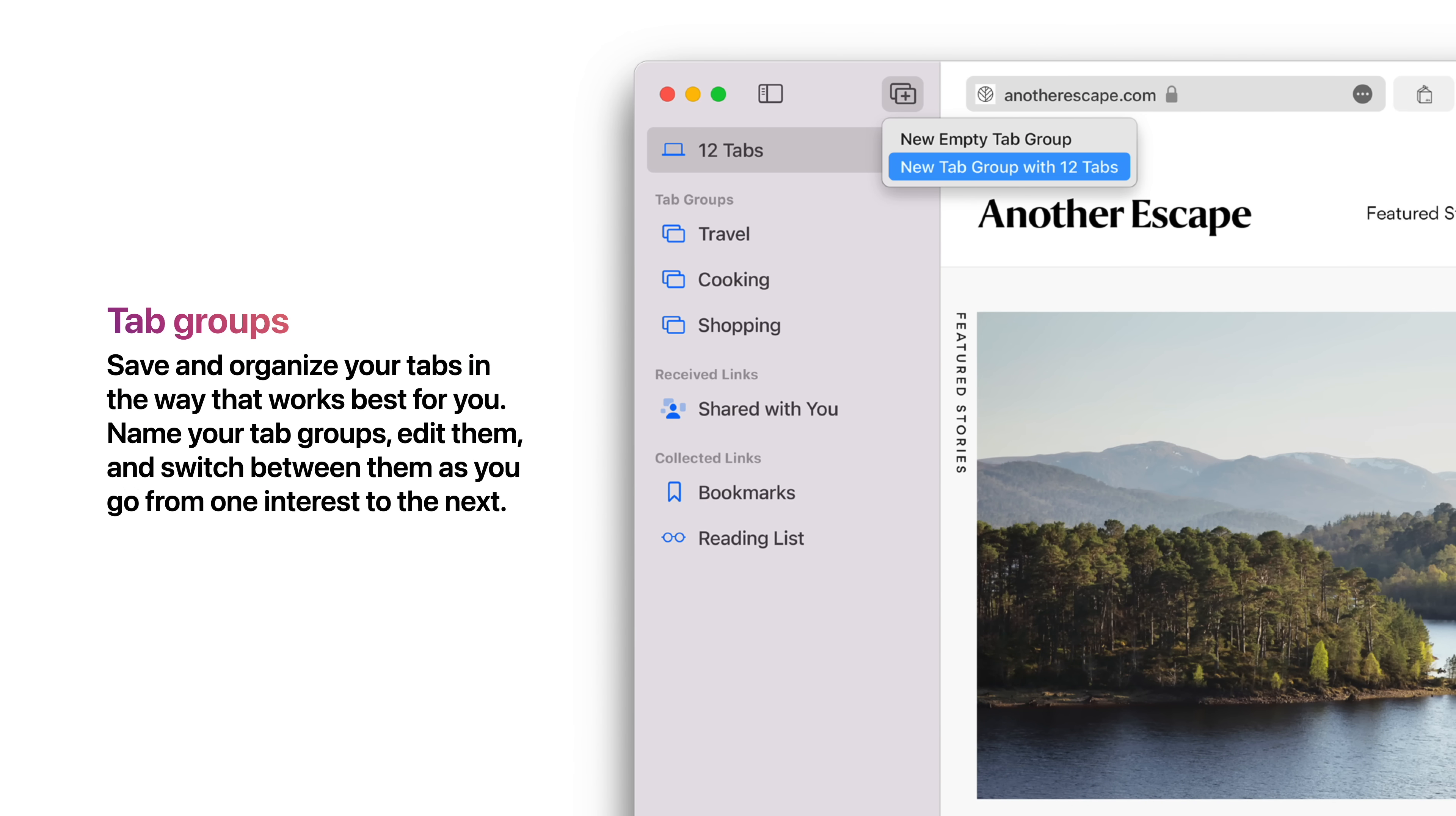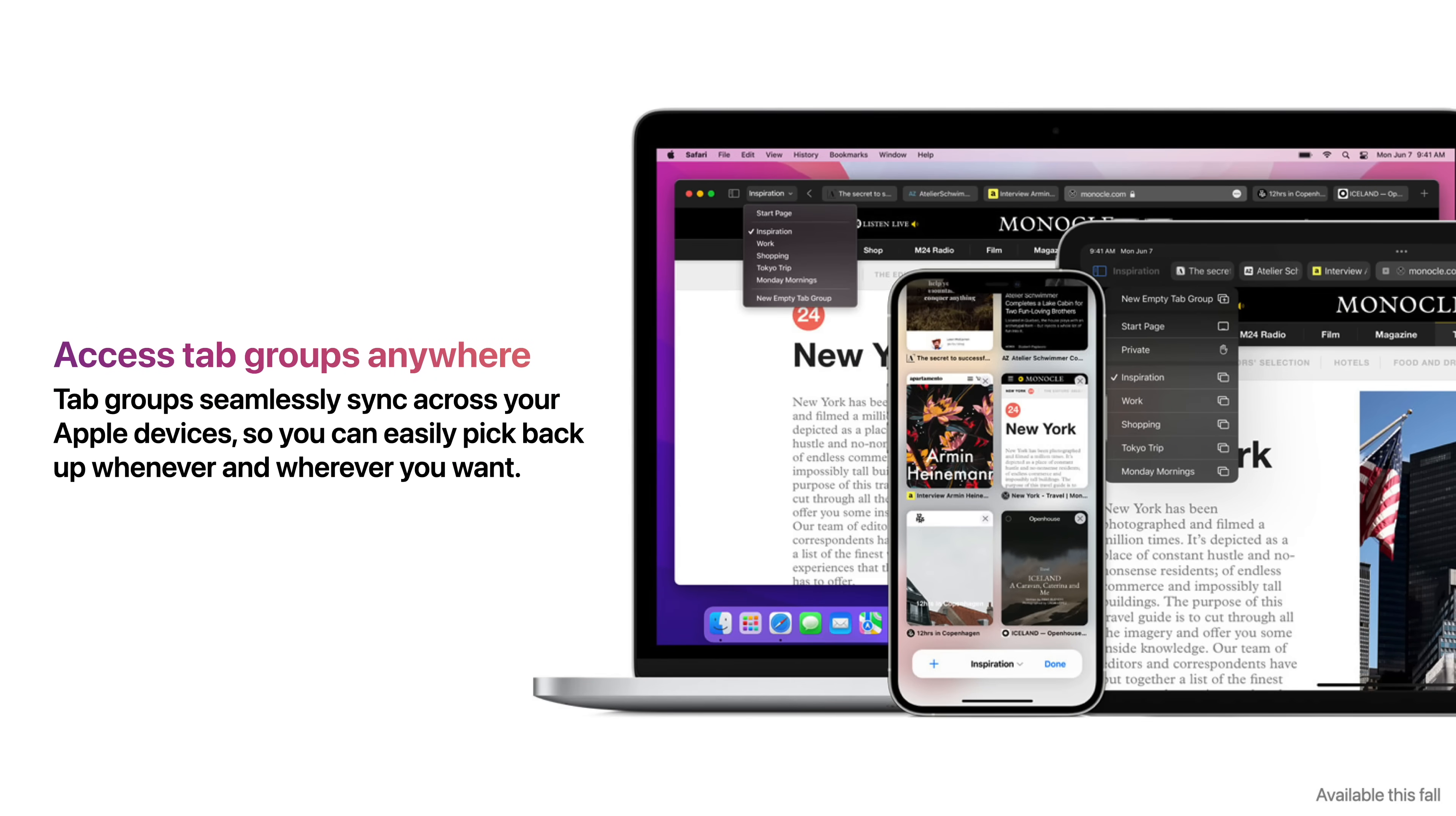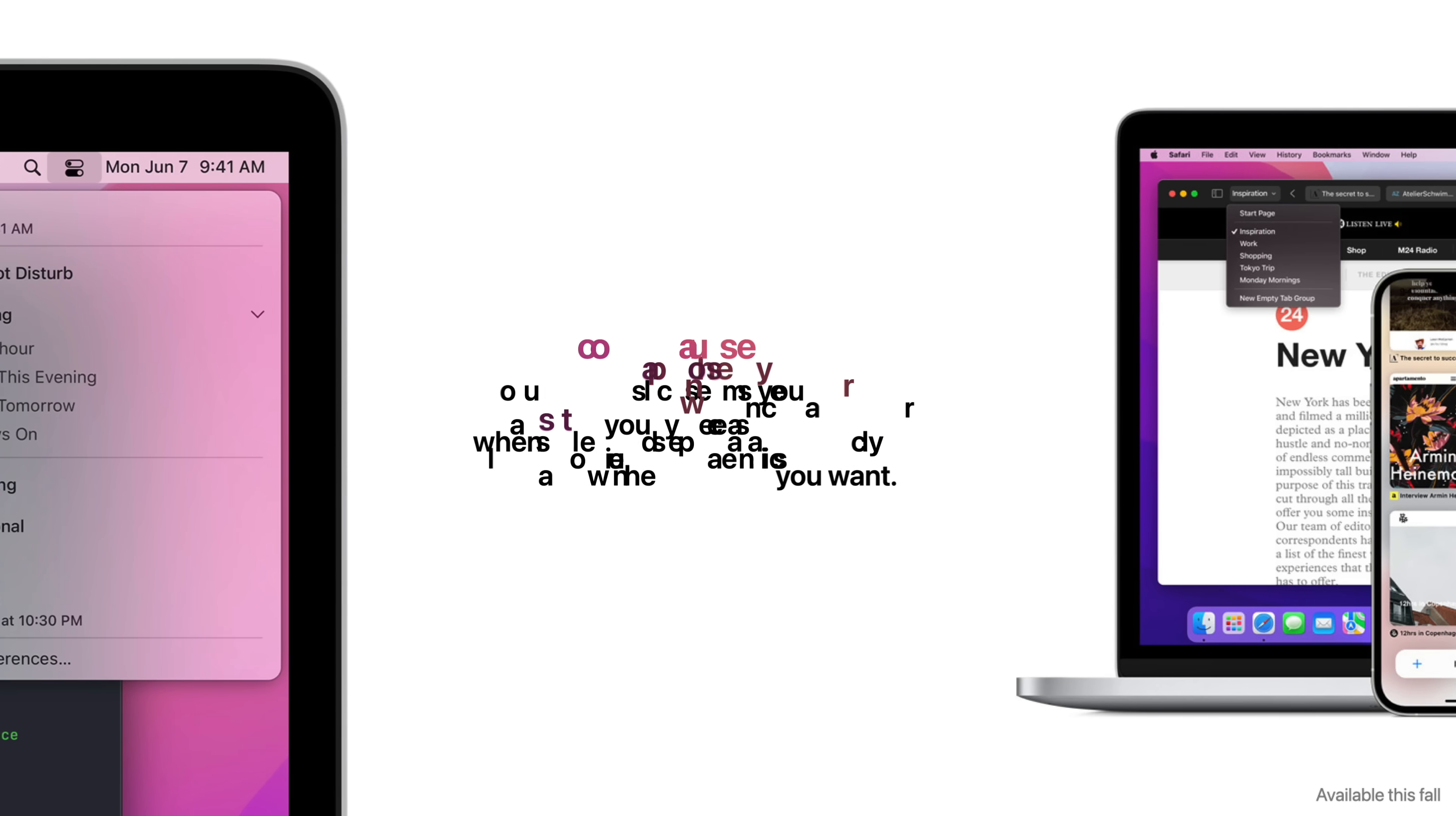Tab groups allow you to save and organize your tabs in the best way that works for you. Name your tab groups, edit them, and switch between them as you go from one interest to the next. These tab groups seamlessly sync across your Apple devices, so you can easily pick back up wherever and whenever you want.